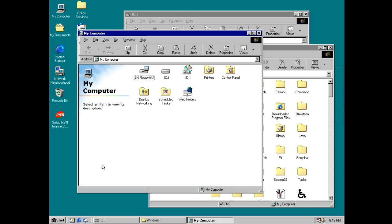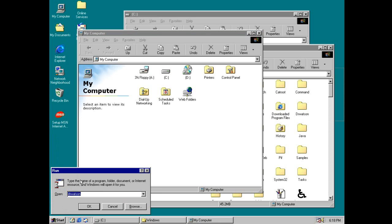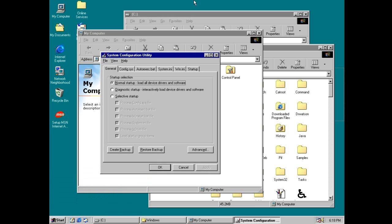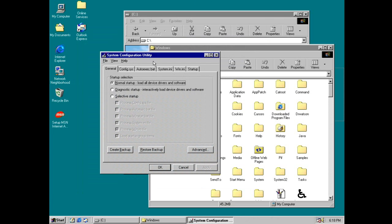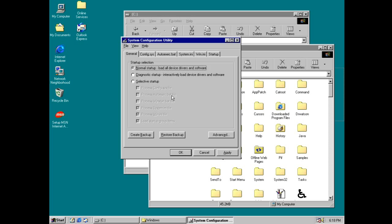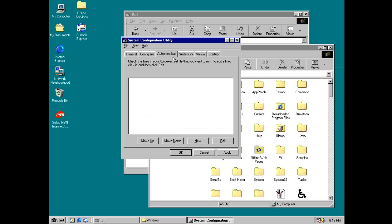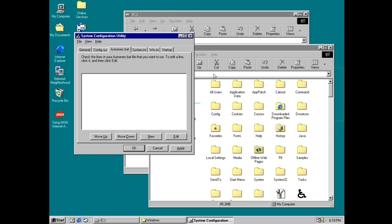So, oh yeah, we also got the msconfig. Let's see if it runs. Okay, good. Oops, okay. So we got some features here. You can change them. You can also view the autoexecute.bat.